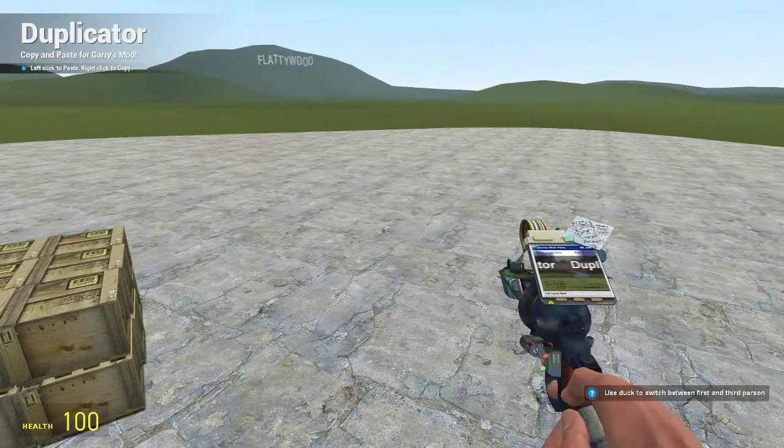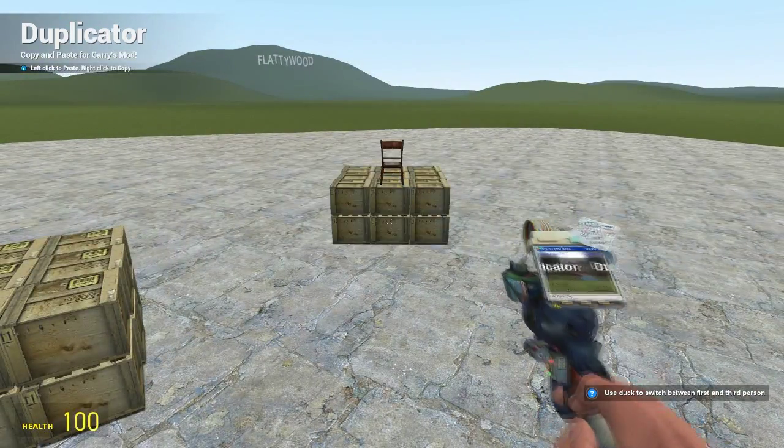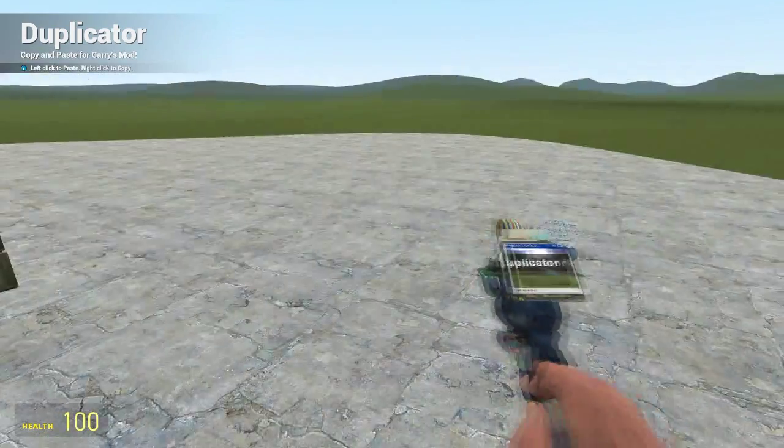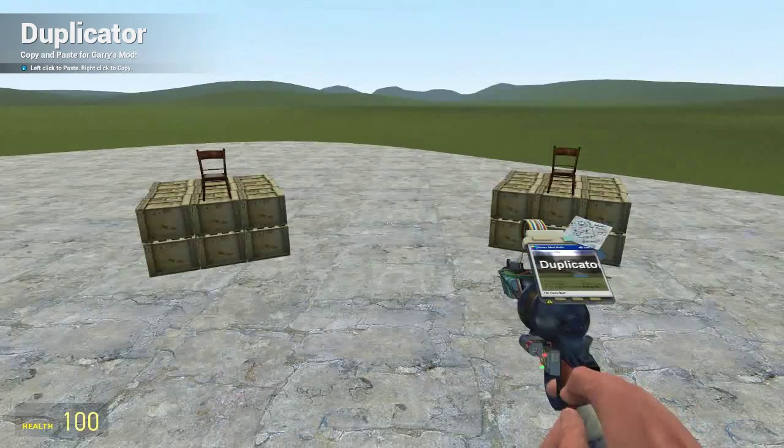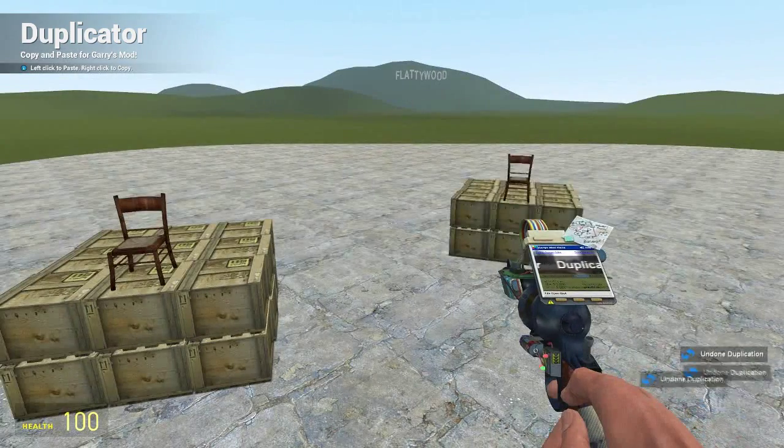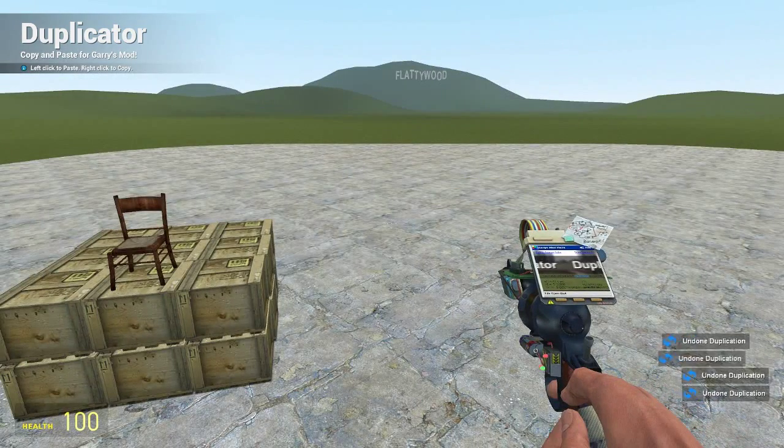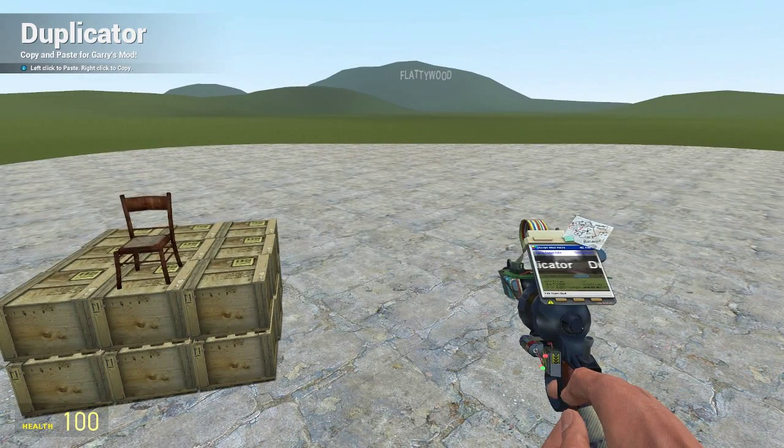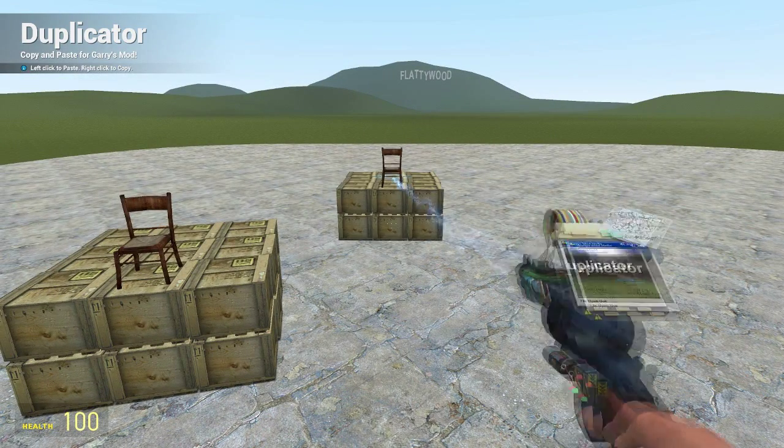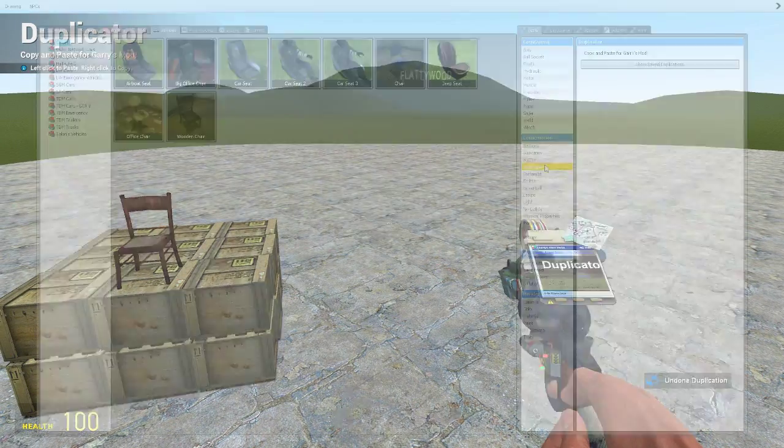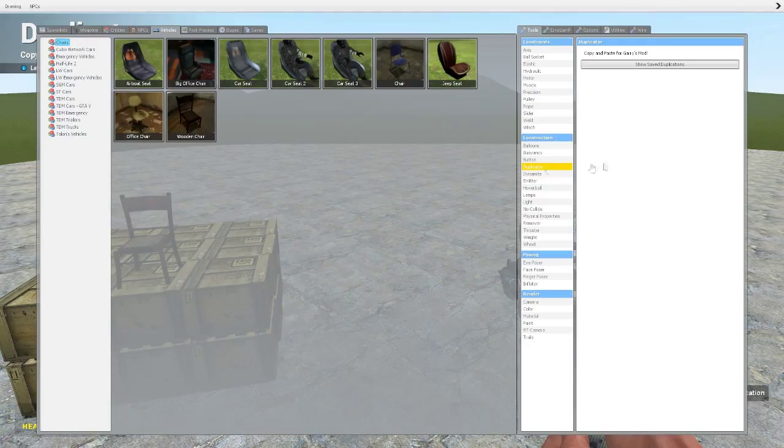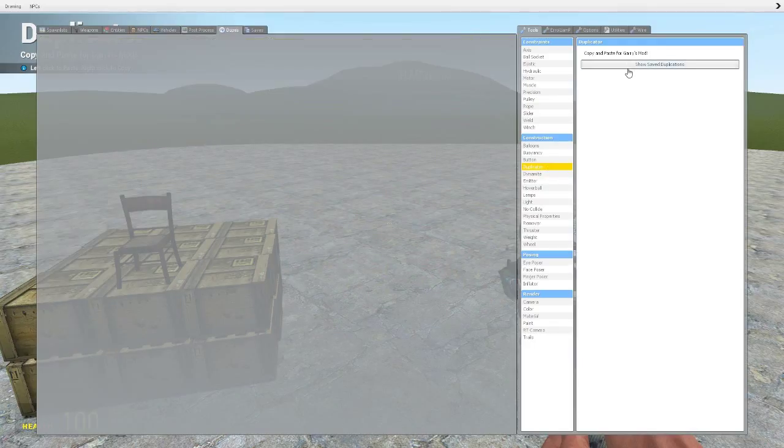And then we can left click and paste it as many times as we want. But if you've got it copied, you can also save it. So if you click on 'show save dupes' it will bring up a menu that shows you all the things that you've saved.